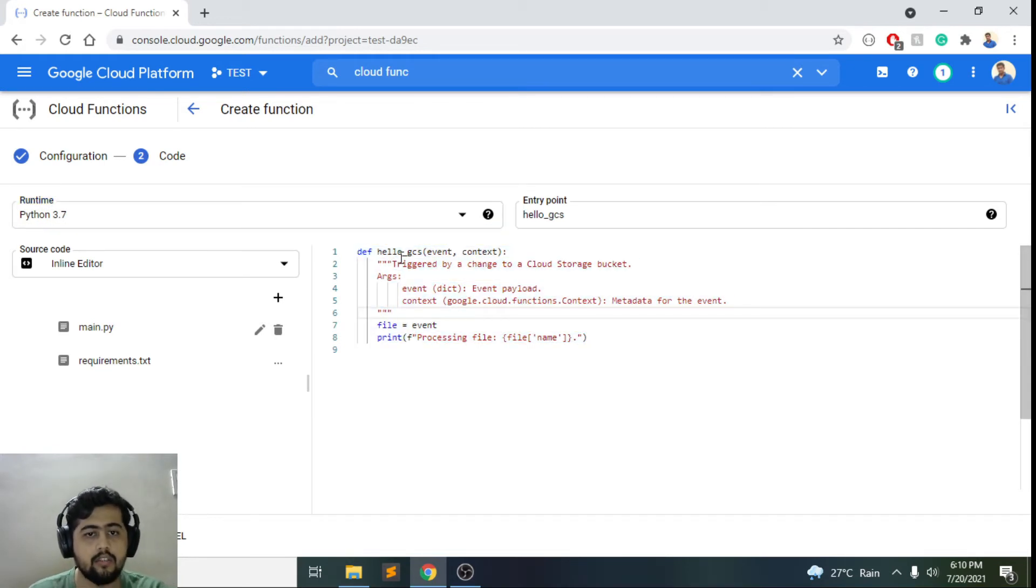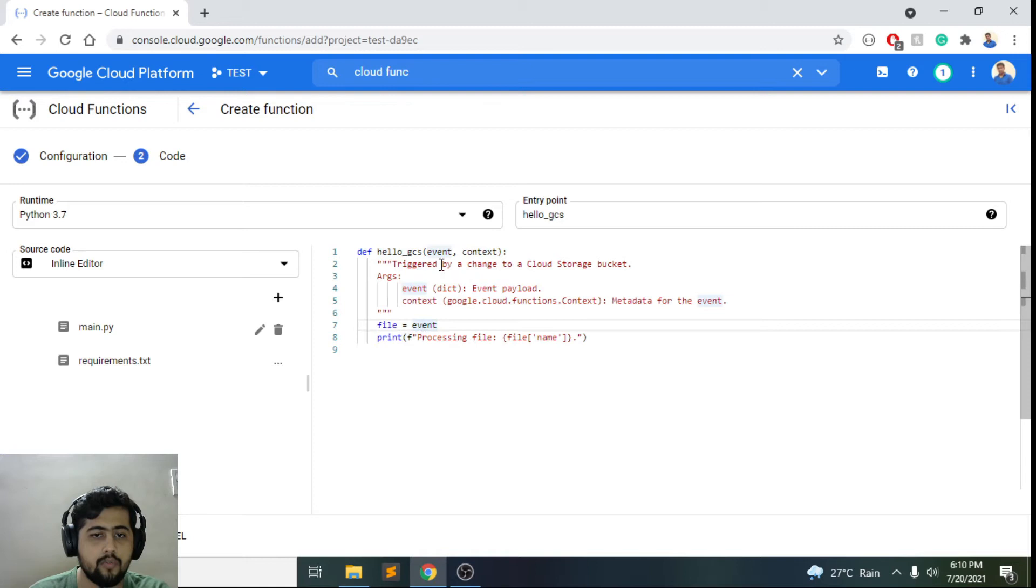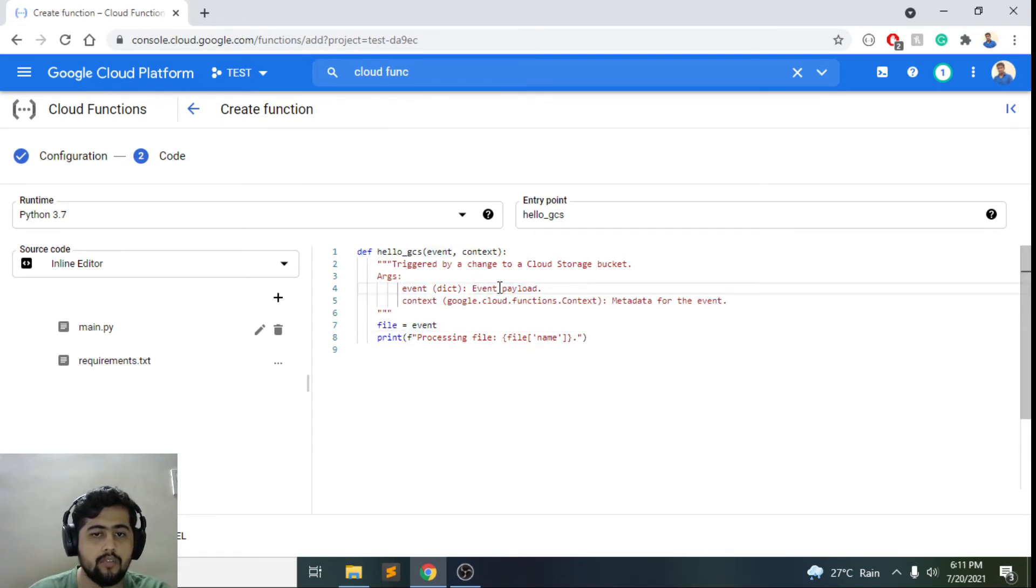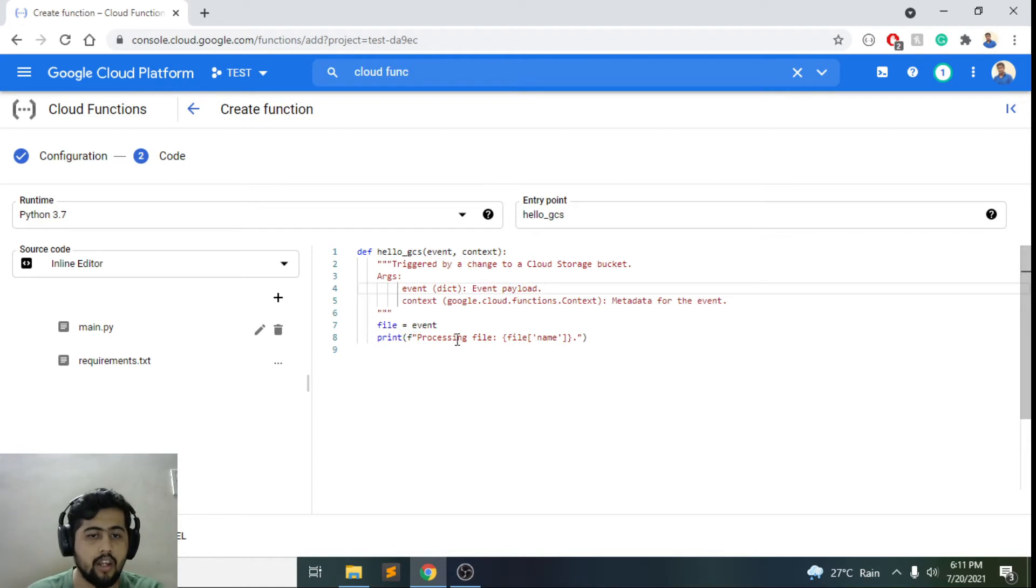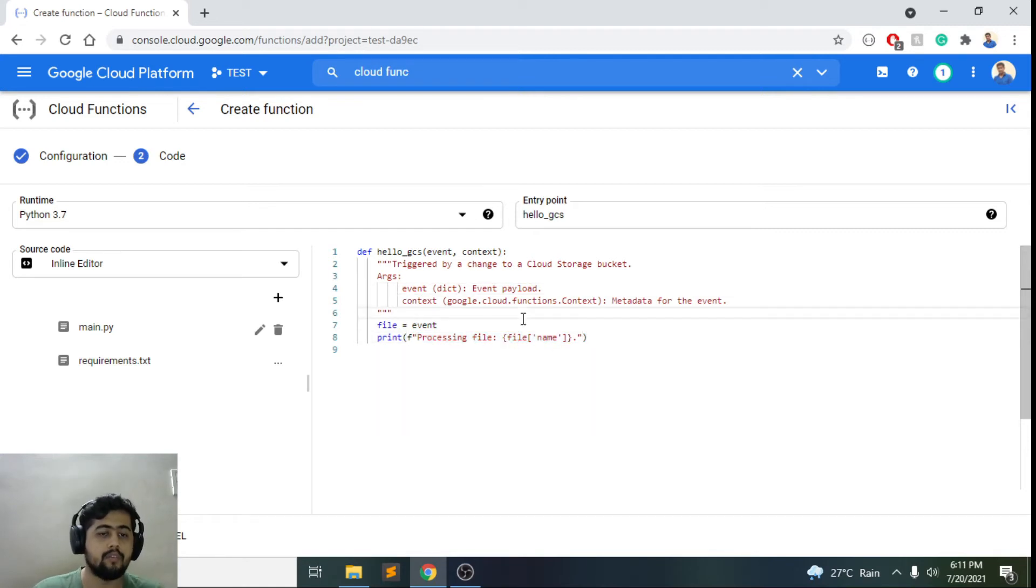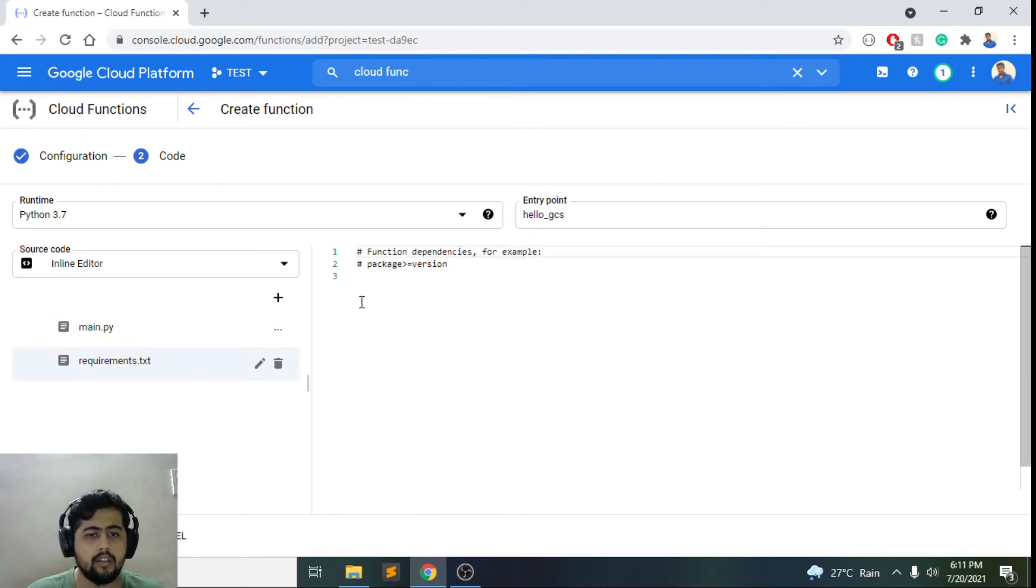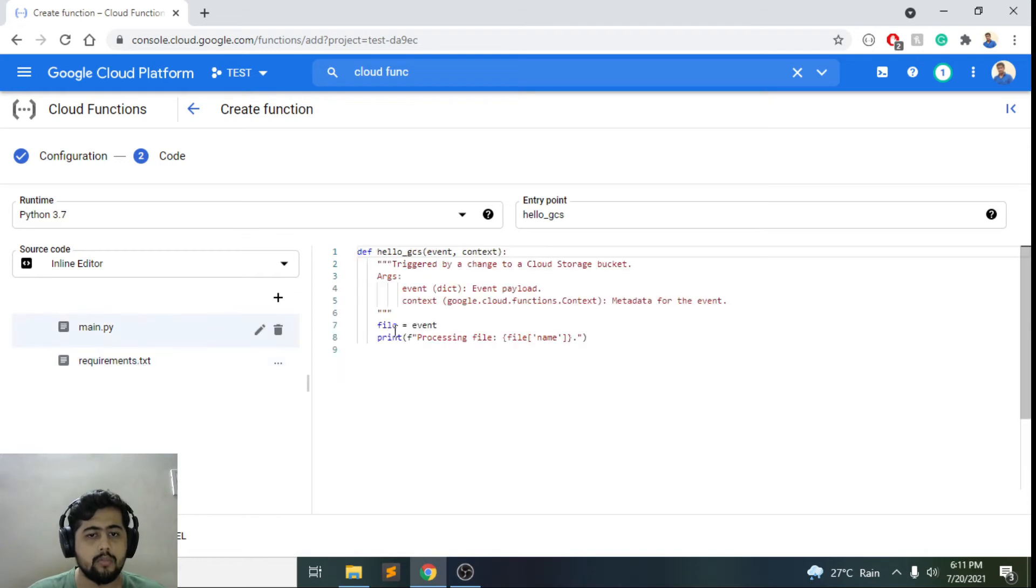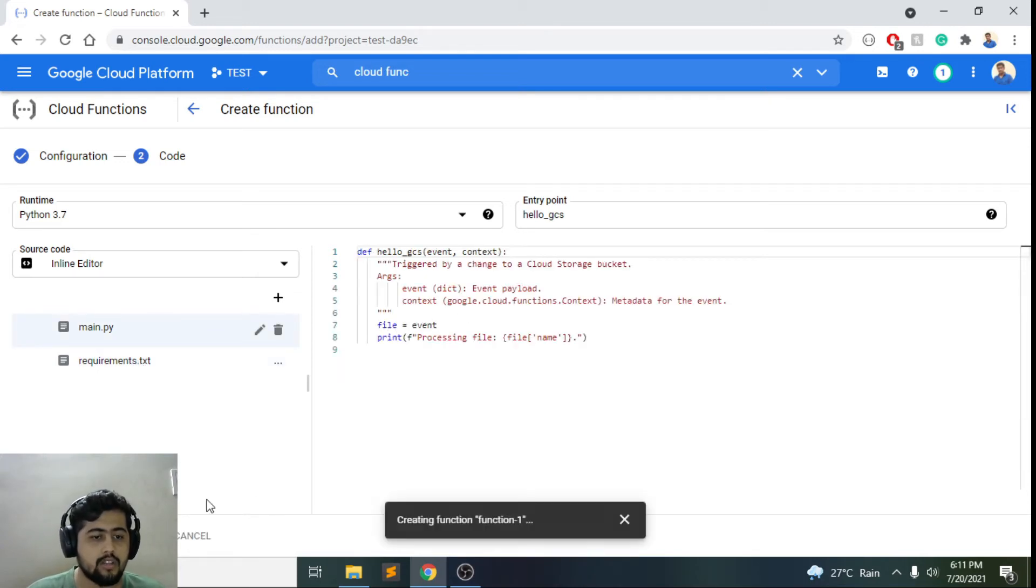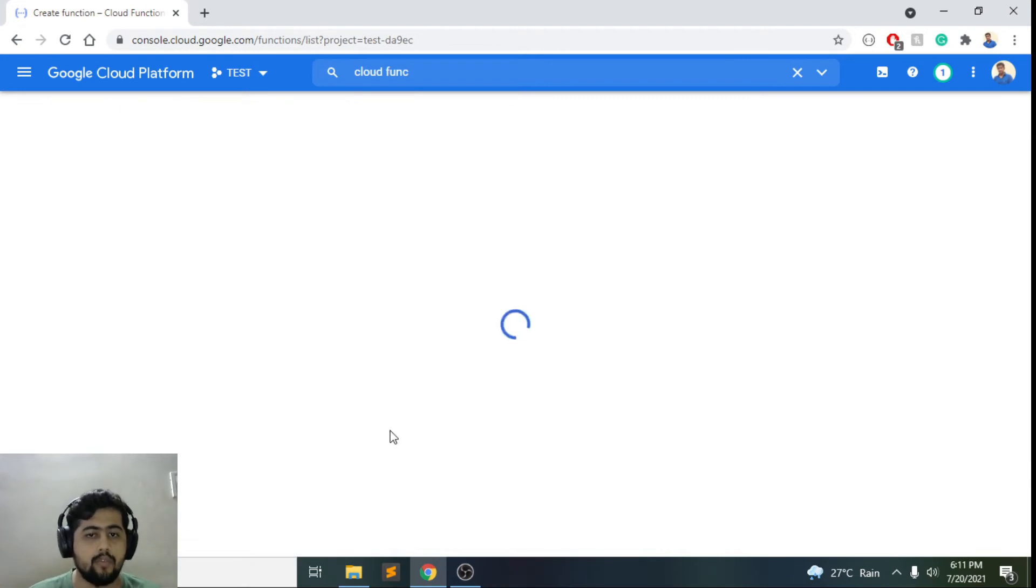If you see what it does, this is a small function that it already creates for us, which is called hello_gcs. Whenever an event occurs, it will give us this object. It's a dictionary object and it will have details about this. Right now it's just printing 'processing file' and the filename of whatever file we upload there. So it's a very simple function. If you need to add any requirements, you could add it to this requirements.txt.